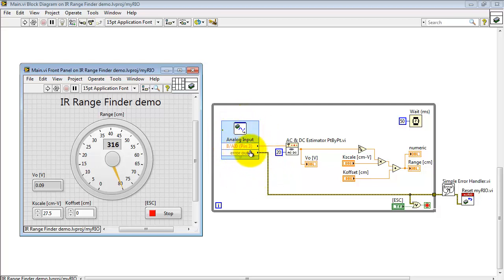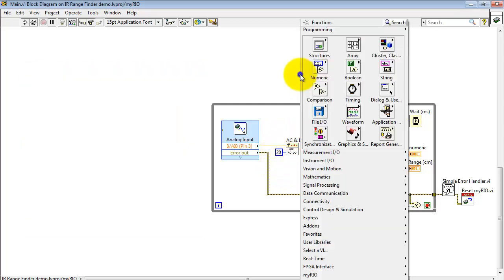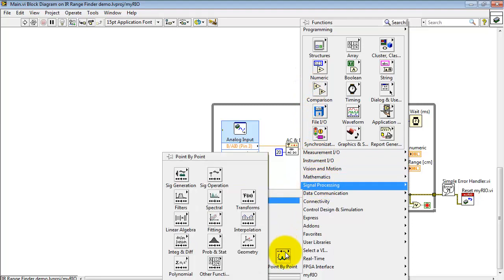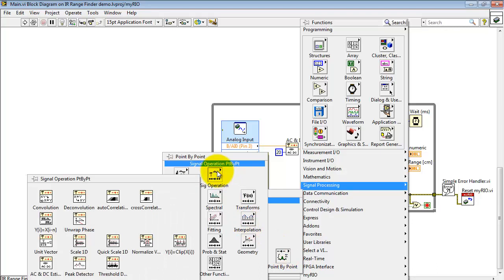Looking at the block diagram, it's based on the analog input. Pass that through the AC and DC estimator from the point by point version.